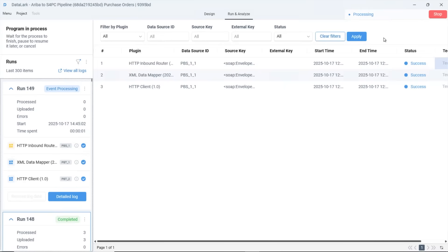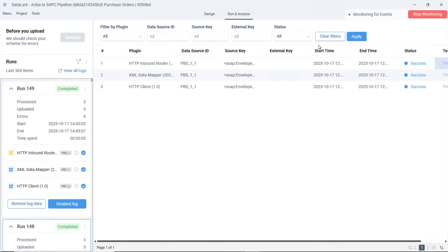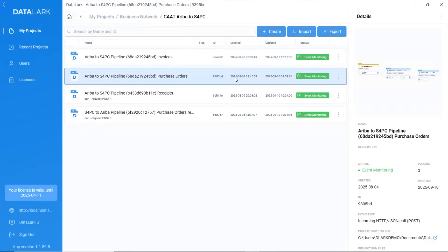In this flow, Datalark sends the purchase order to S4 HANA, tracks responses and updates Ariba with a generated PO, goods receipt and invoice numbers.